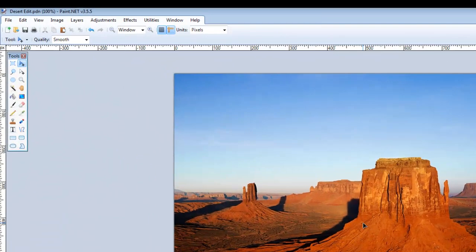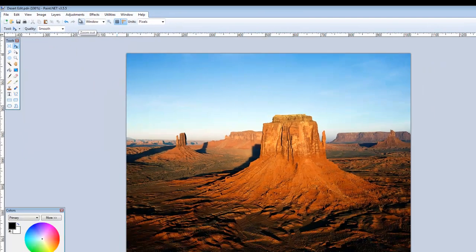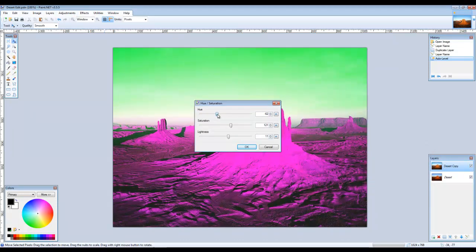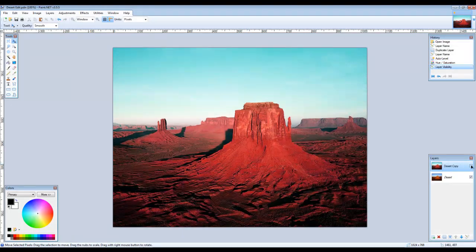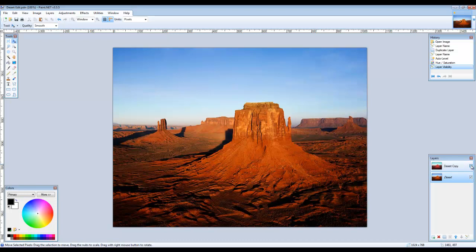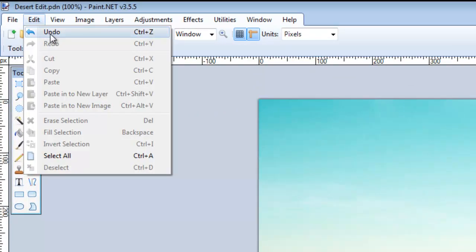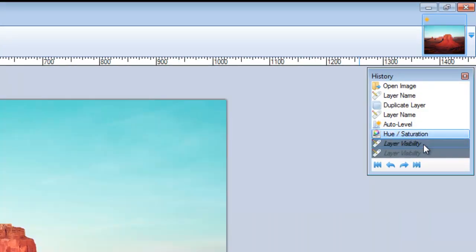Go to Adjustments in the menu bar and play around with any of the adjustments. What you do here will only affect the active layer. Removing the visibility tick on the top layer can let you see the layer beneath — this can be helpful when comparing before and after changes. You can undo any changes by going to Edit, Undo, or select the edit step you want to revert to in the history window.